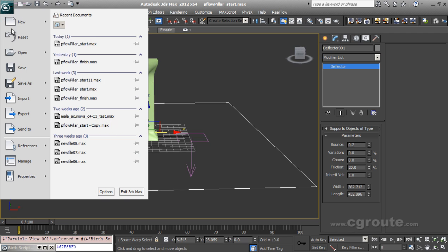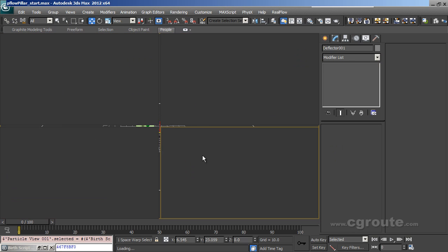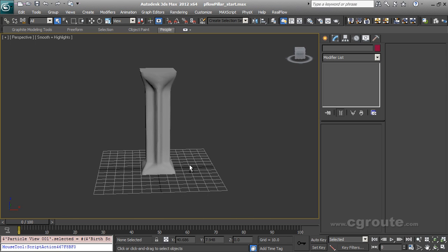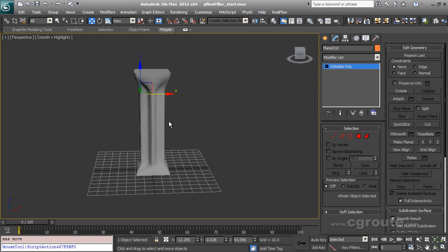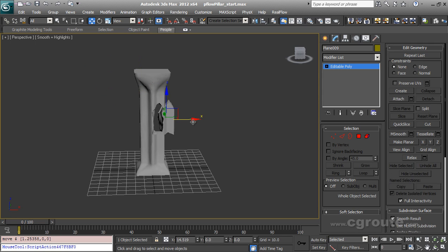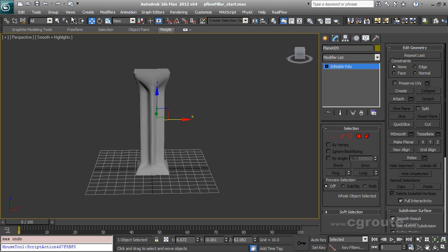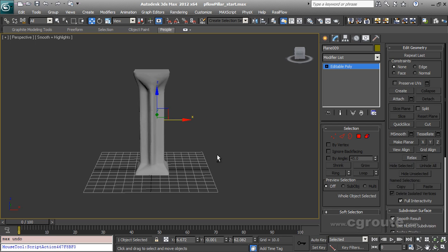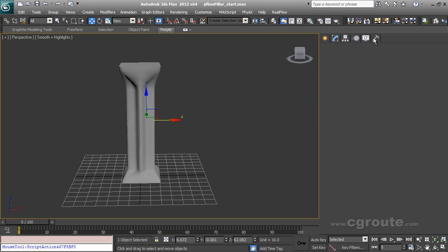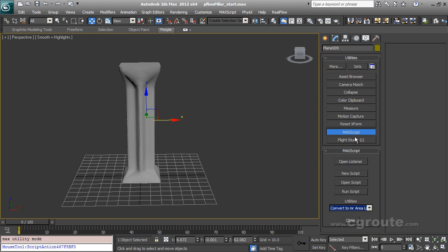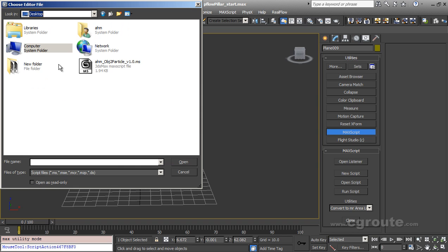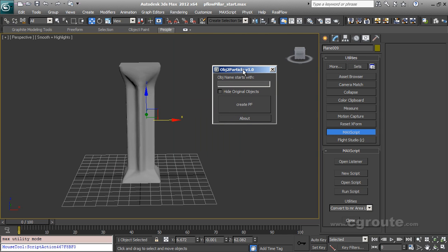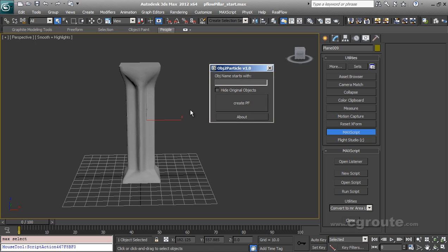So let's open the scene again. And these are again our fragments chunks, which are not particles, but these are objects. And the script I was talking about. So let's run a script. I'm going to put max script, run script. And let me. So here is the script. This magic script.